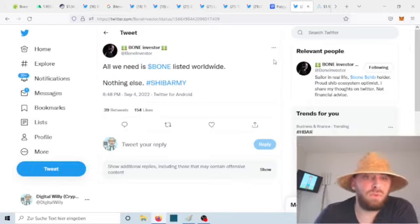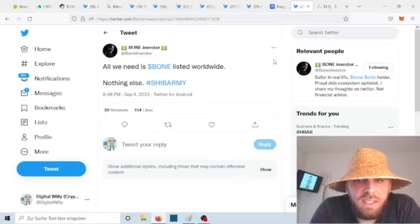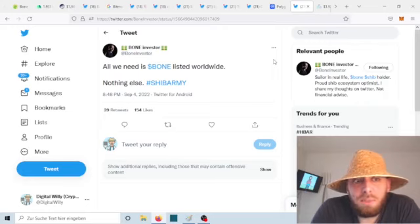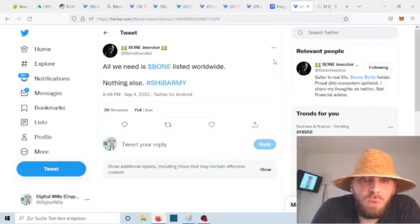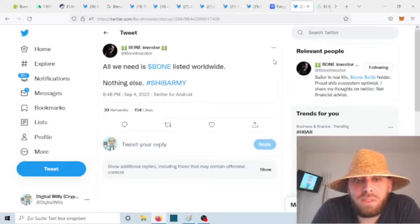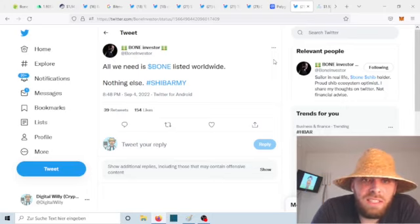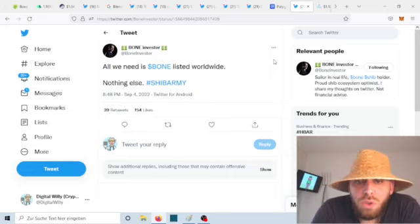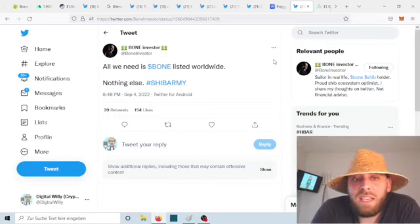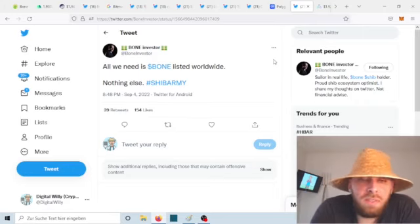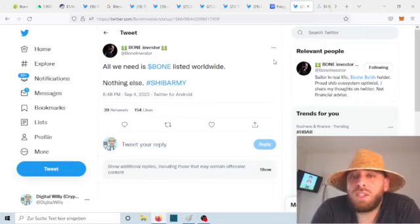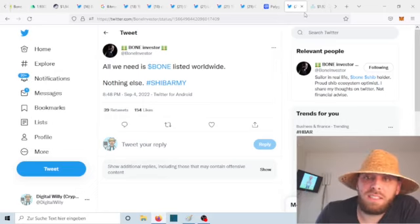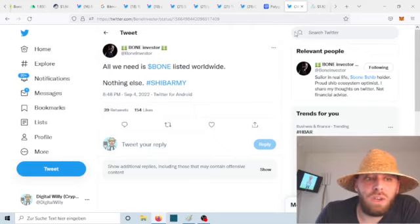Another tweet from bone investor says: all we need is bone listed worldwide, nothing else, hashtag Ship Army. This is completely true. We know that the Bone Shiba Swap token as gas and governance token is the important token to bring the entire Ship ecosystem alive, to make cheap and fast transactions, to burn even Shiba Inu token. We really need those exchange listings. The Bone Shiba Swap token should benefit from those exchange listings. Since it is part of the Ship ecosystem, it will bring even more people into the ecosystem and invest in the long term, even in Ship. This sentence I especially tell for the Shiba Inu fans, since they are the most complainers about me, my work, and my videos the last days.